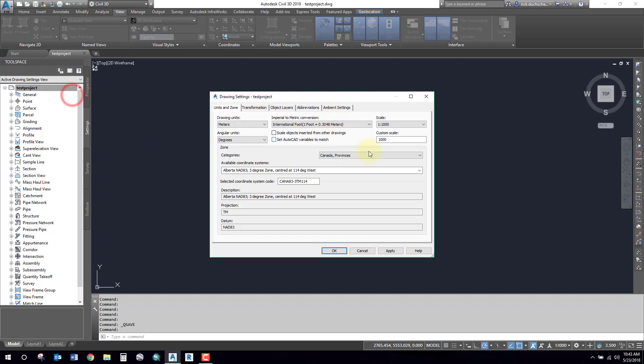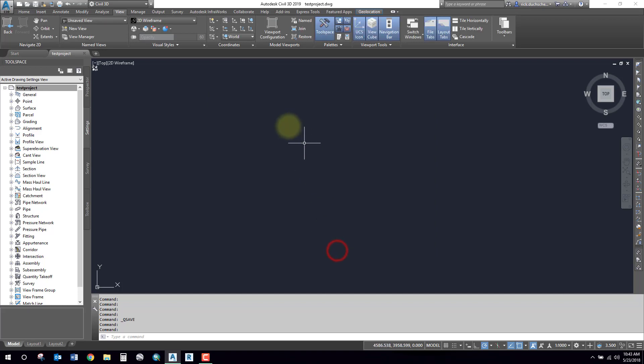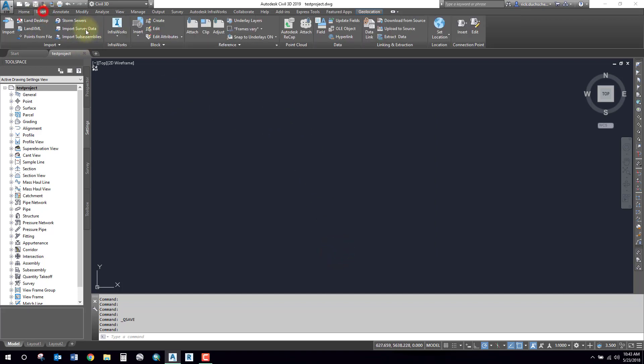As you can see here, and then I'm going to go to the Insert tab. So on my ribbon, go to the Insert tab and you'll see there's a point cloud section here.